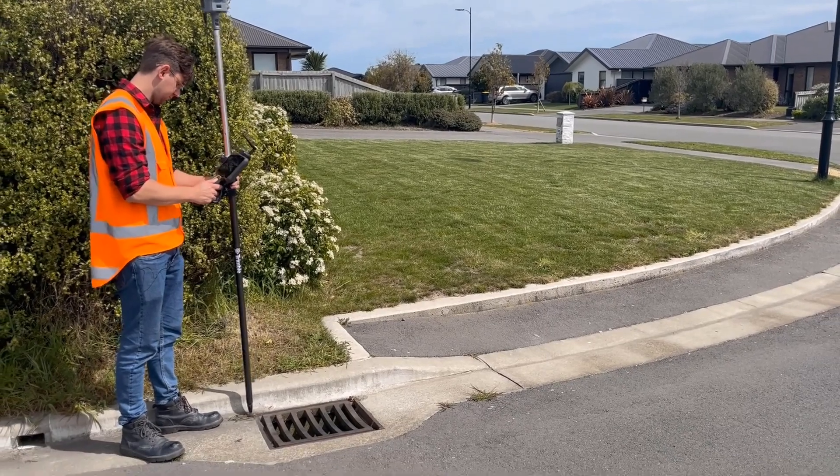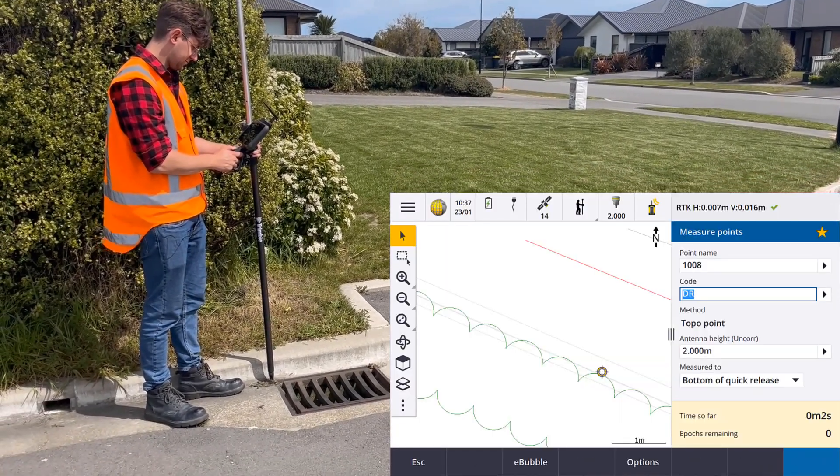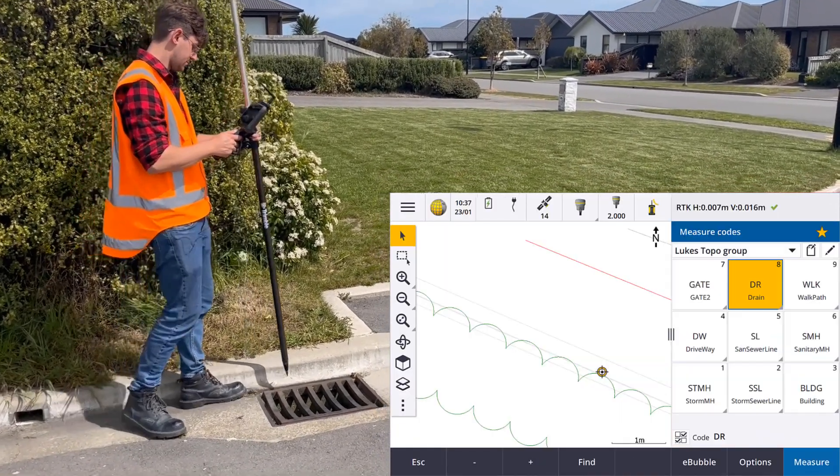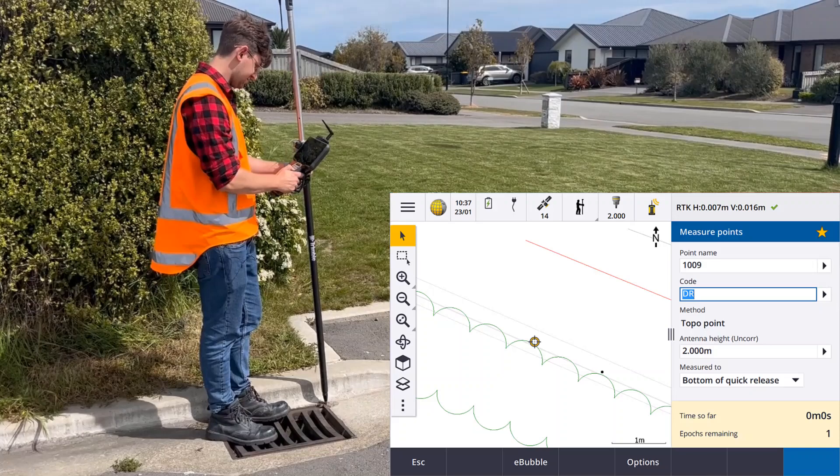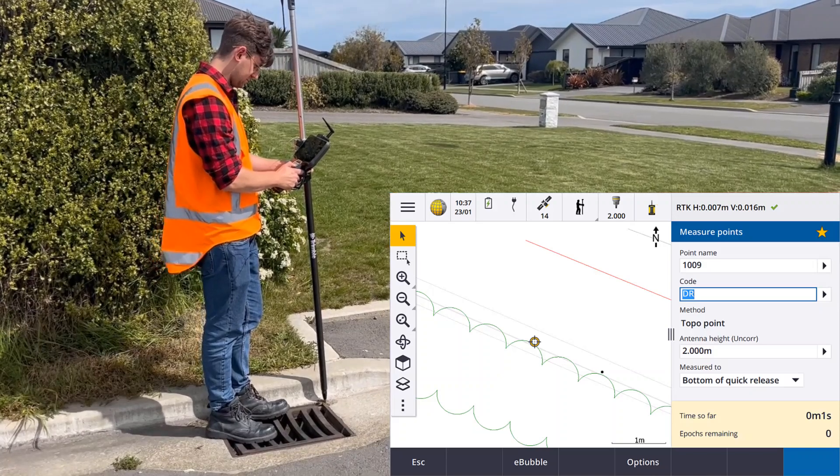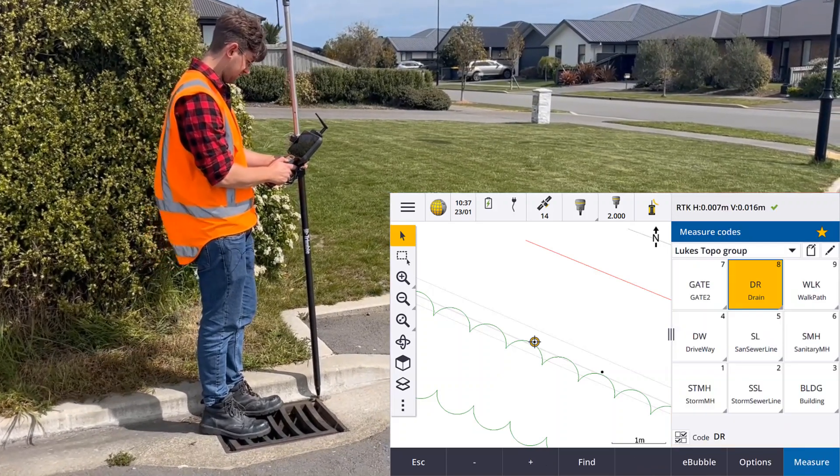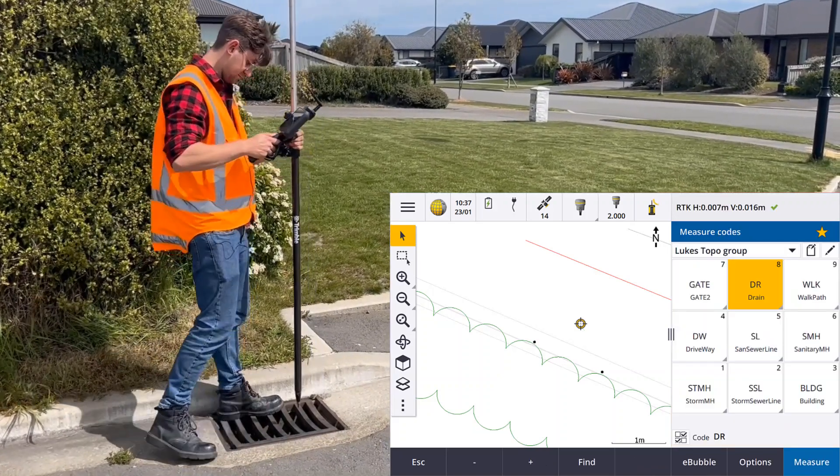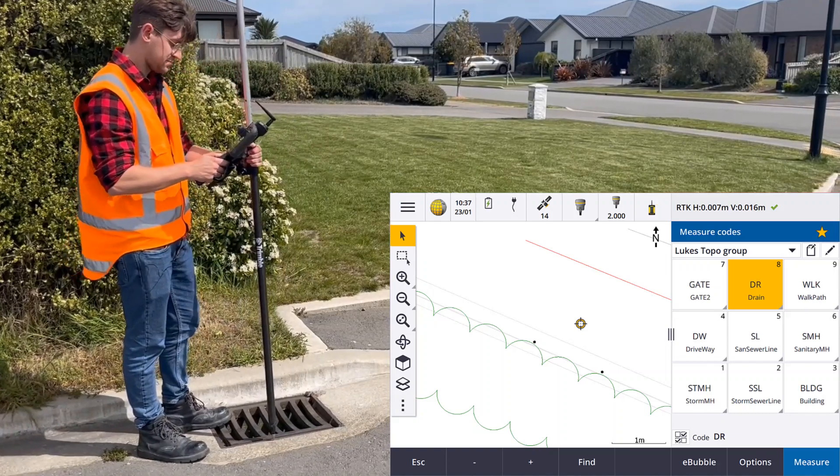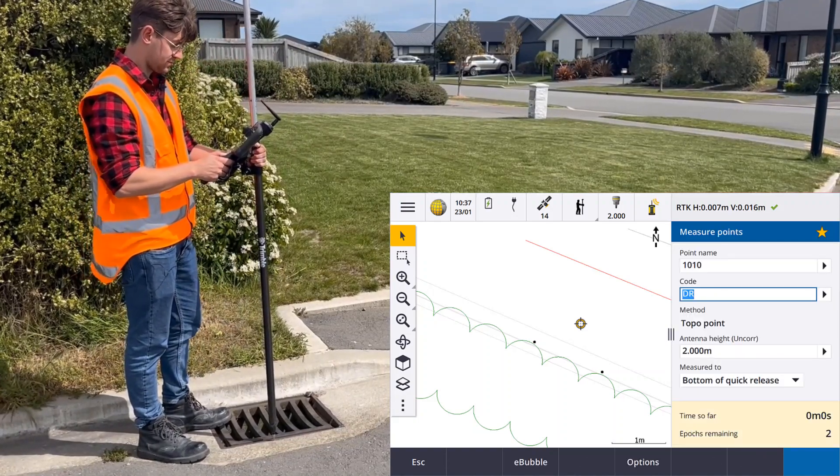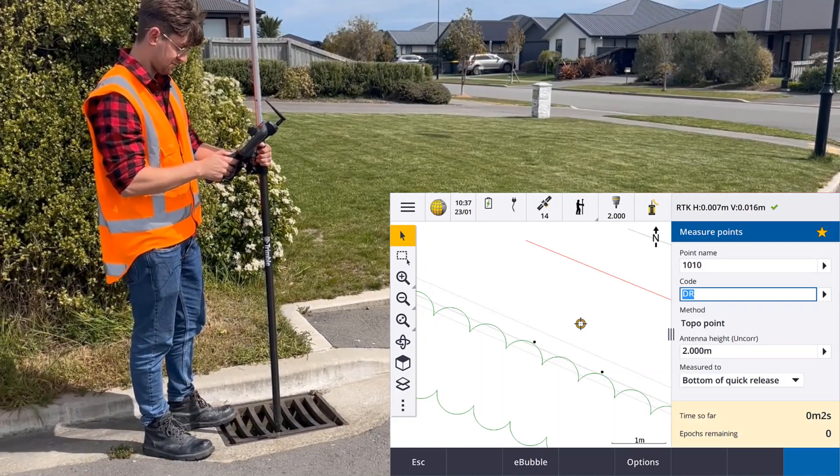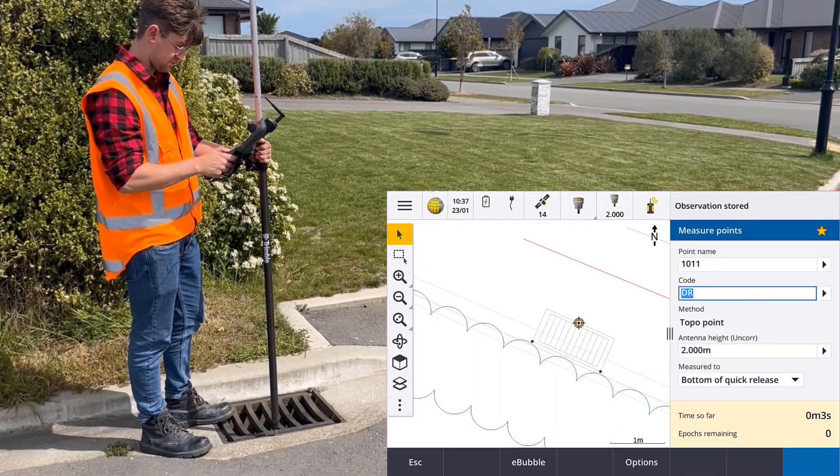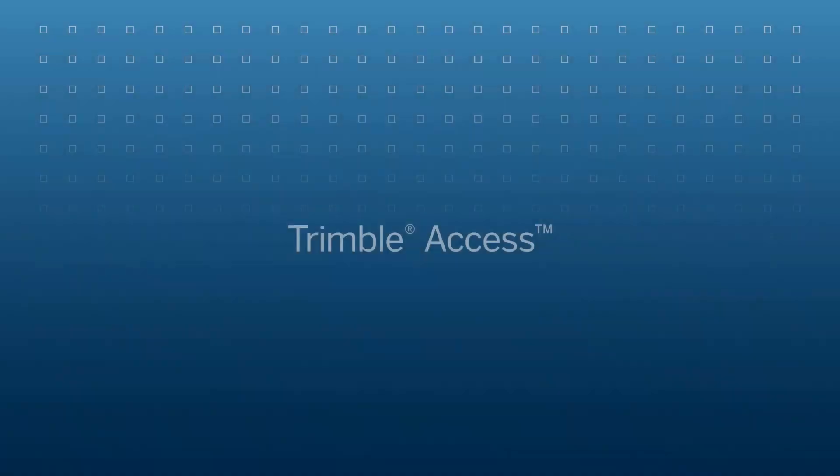A three point block symbol will scale its length between the first two points measured and its width to the third measured point.